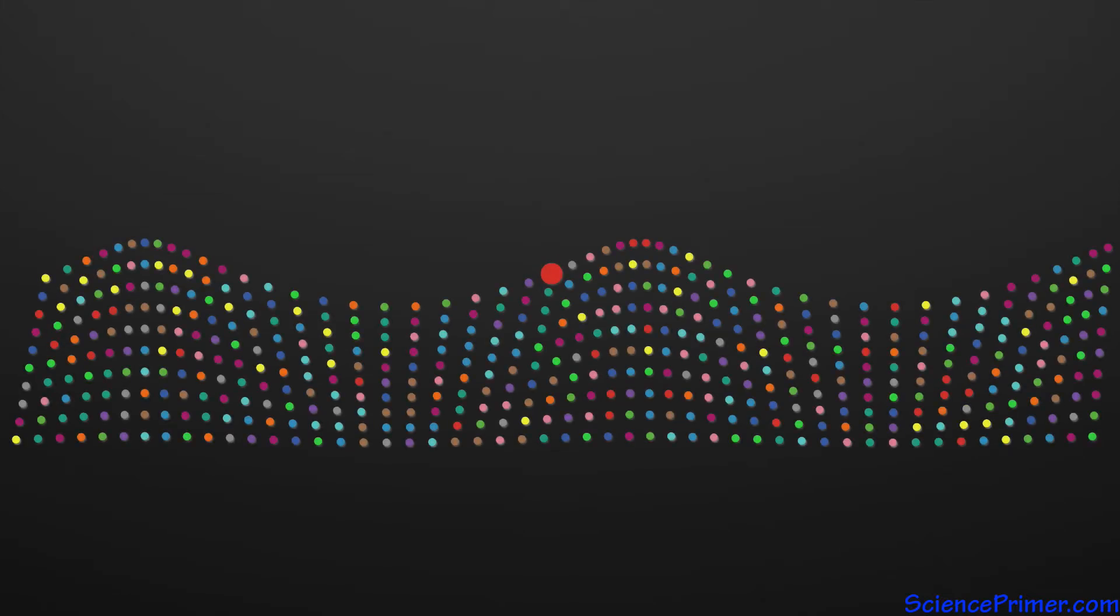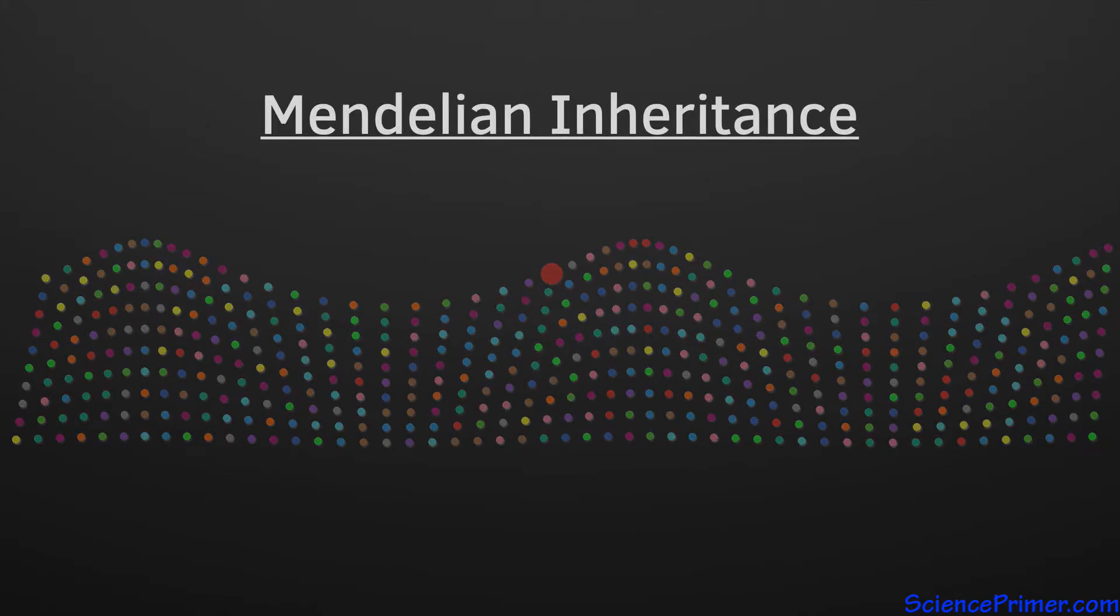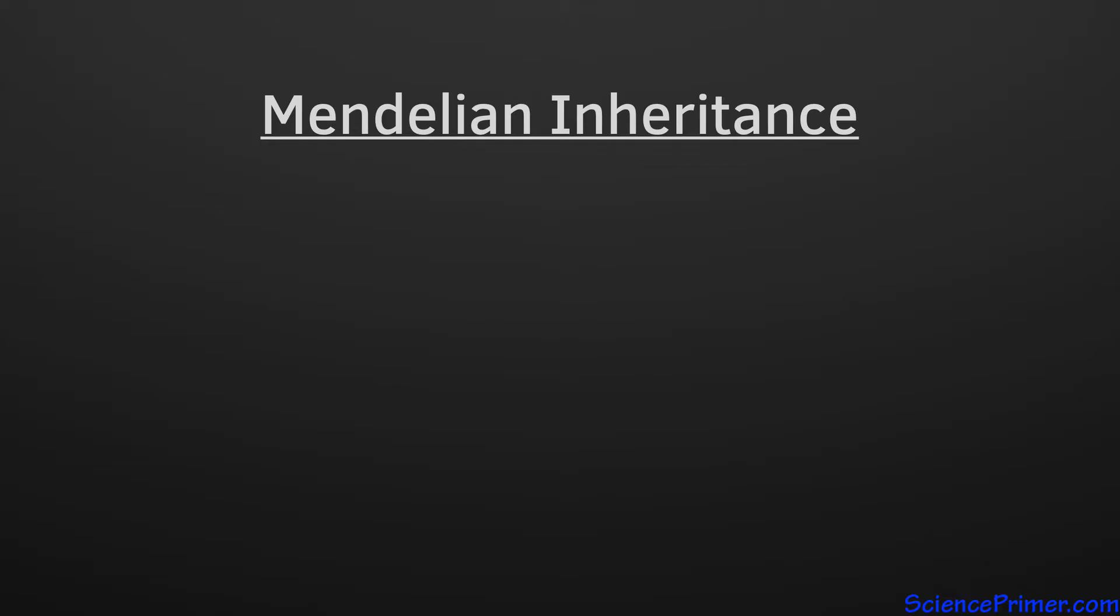The beauty of the genetic patterns discovered by Gregor Mendel lie in their simplicity and in how much his observations tell us about genetic inheritance. The foundation of Mendel's work are three features of inheritance.